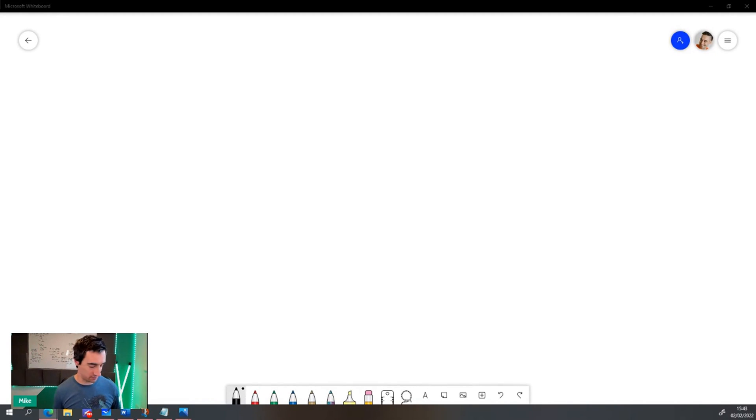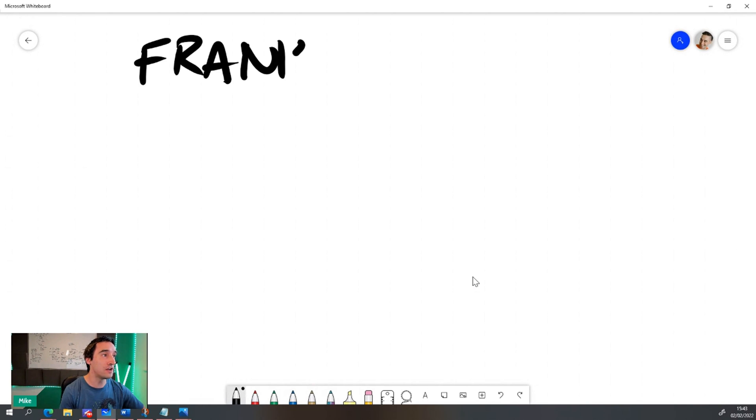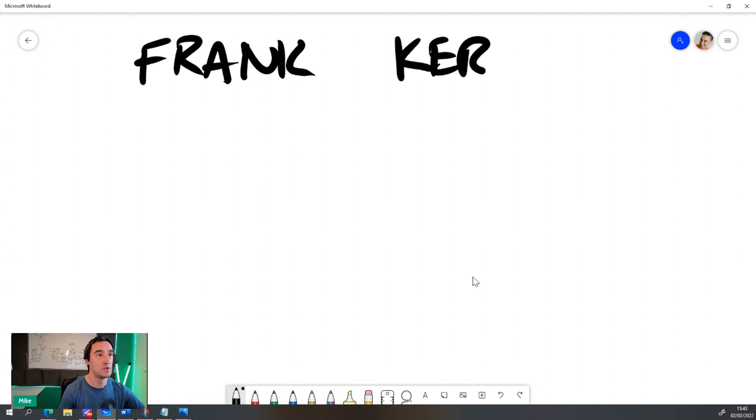Hey funnel builders. How are you doing? Mike here from Sell Your Service. Today, what I want to talk about is a Frank Kern style book funnel.